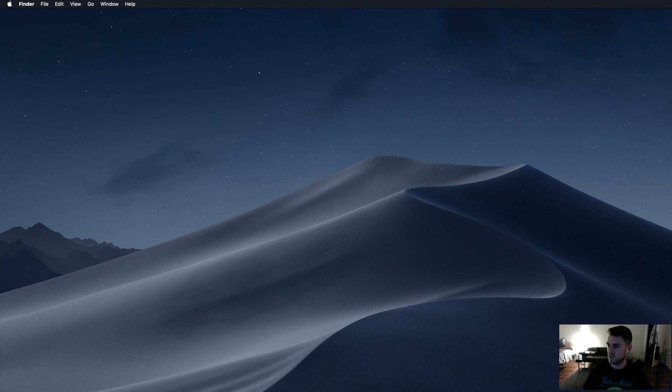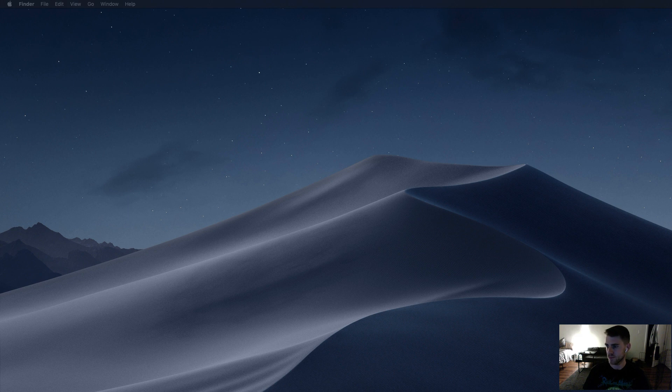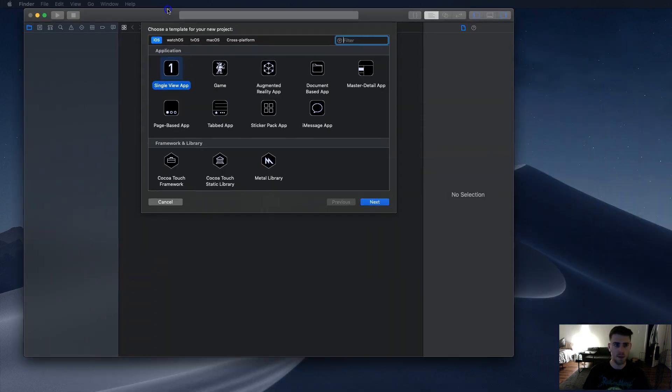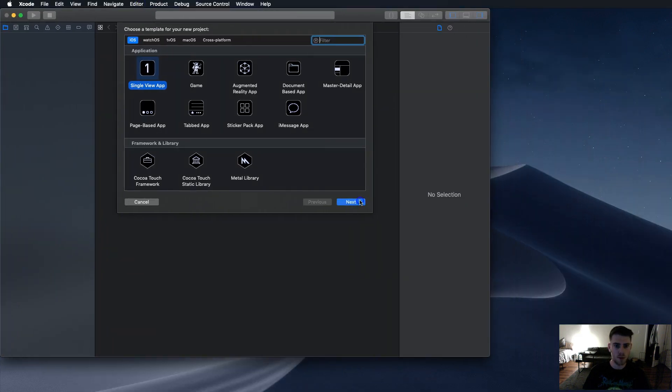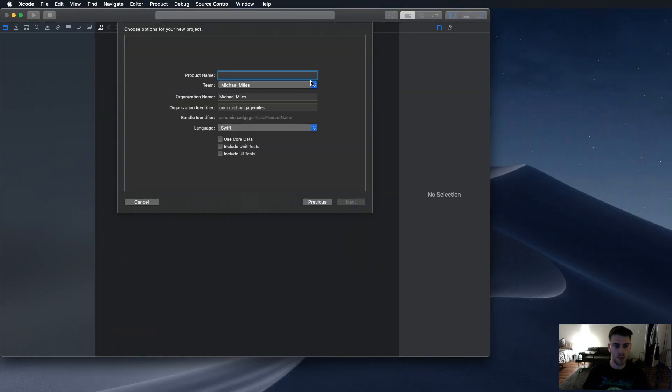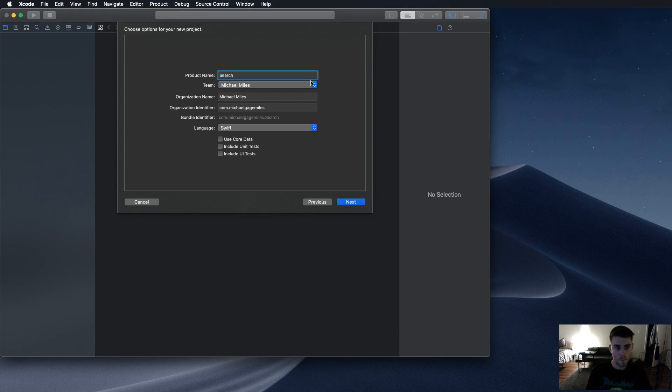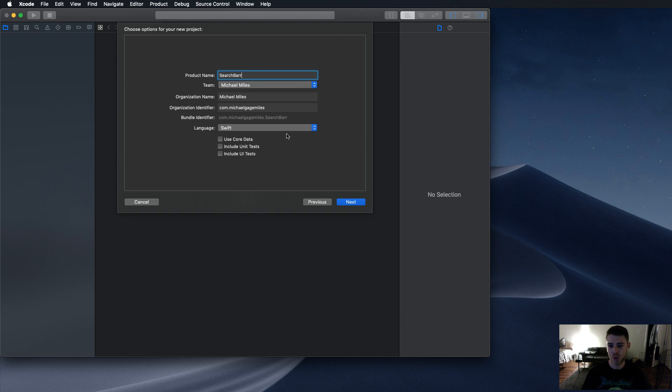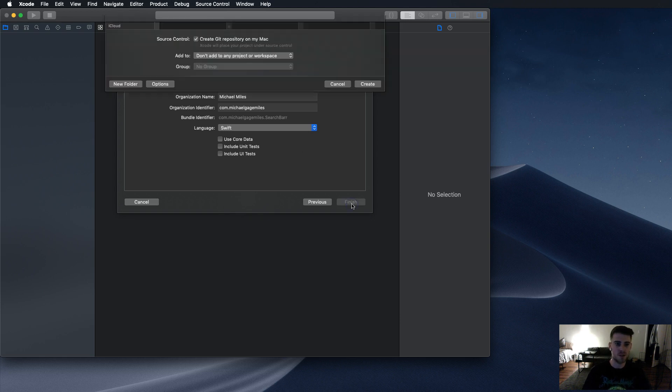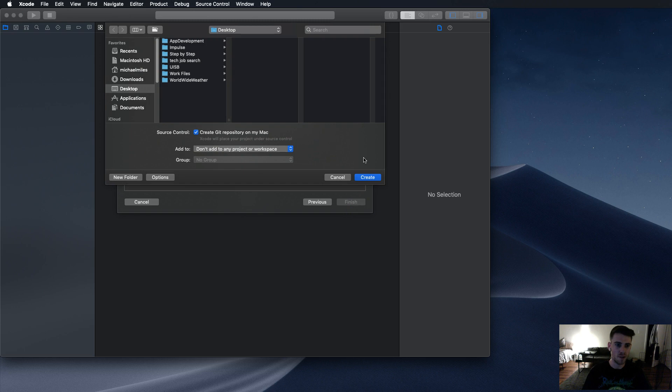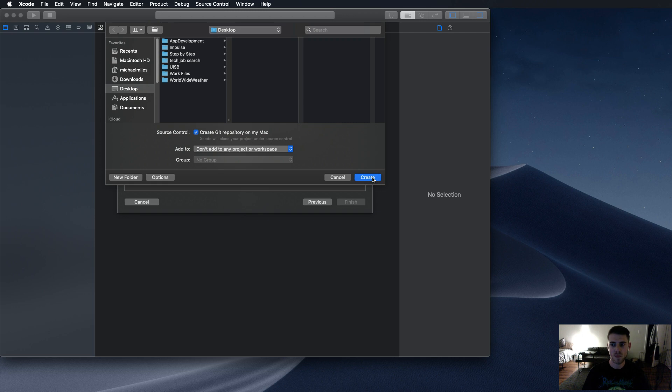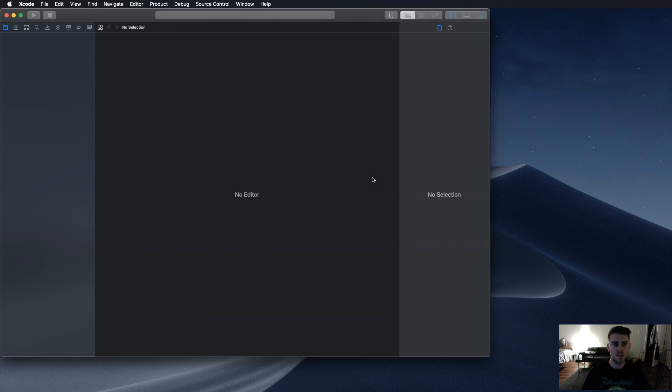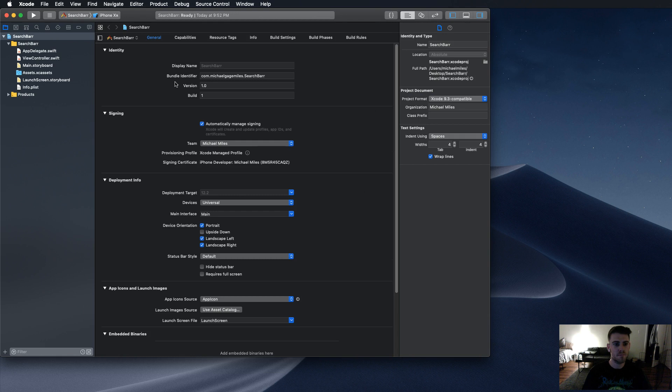The first thing we're going to do here is create a new Xcode project. We're going to call the object search bar. I'm going to put it on the desktop. Go ahead and do that.